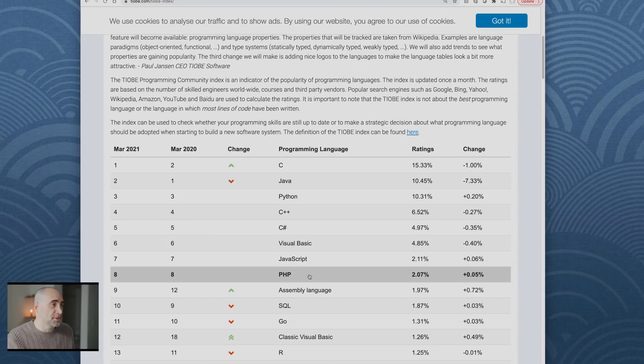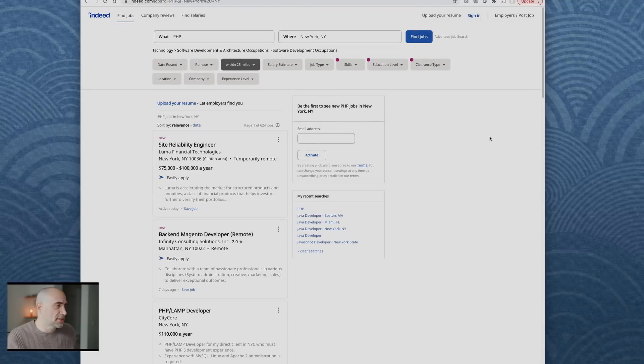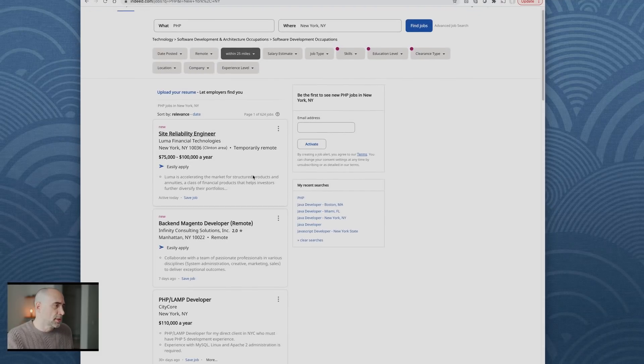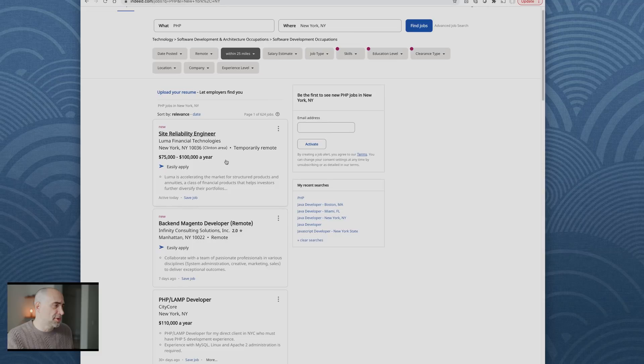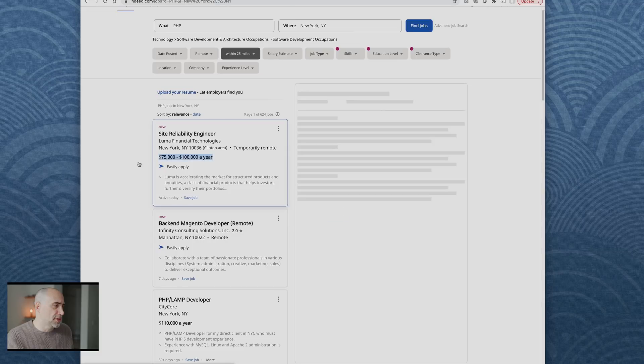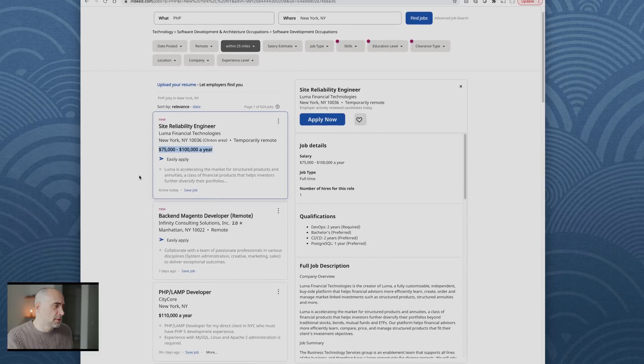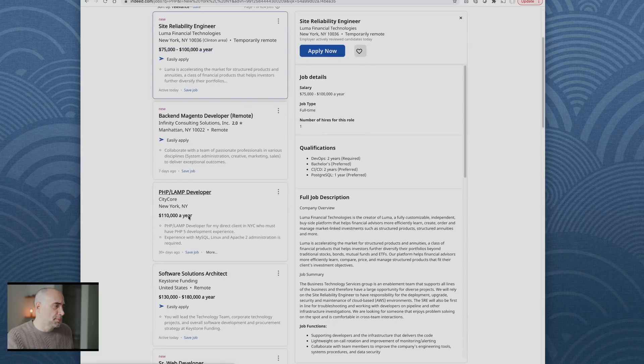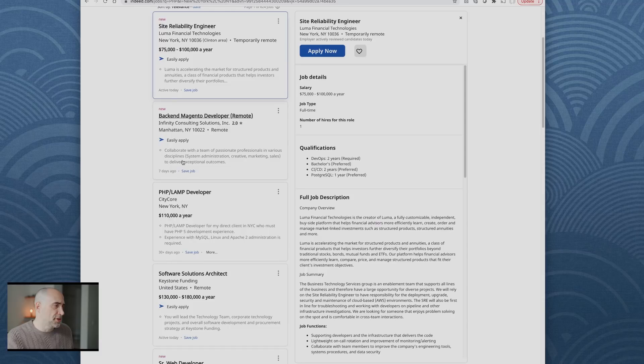This is one list, but typically these are the languages you see in the top 10 and PHP is always there. That's interesting. Let's look at some PHP jobs. I looked for PHP New York, New York.